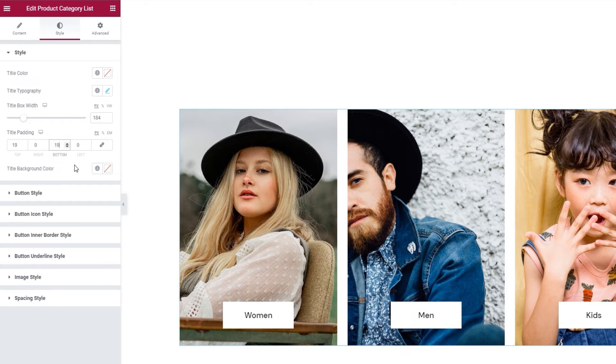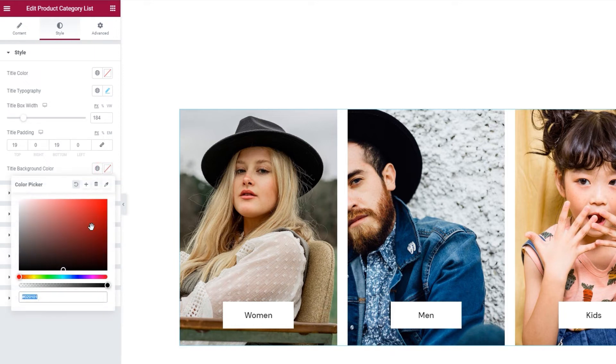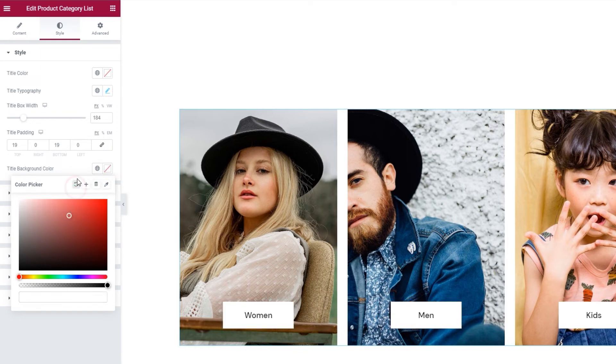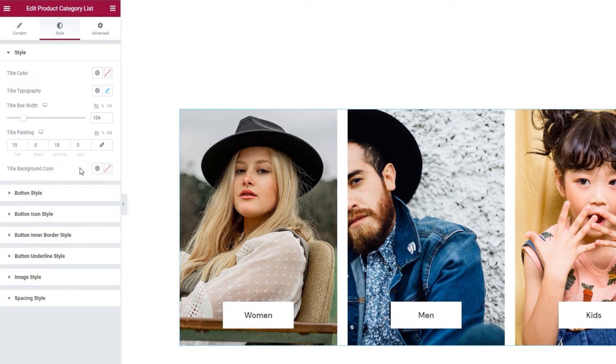The last option in this section is the title background color. And with it, we can change the color of the box containing the title. Very straightforward.